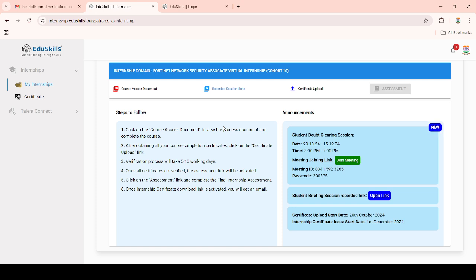In previous cohorts, we received shortlisted mails and then Canvas mails which we had to join to complete the virtual internships. But from Cohort 10 onwards, they introduced a new way of completing internships through this portal. From start to end, all internship links are available in this portal only. Here you can see the course access document.